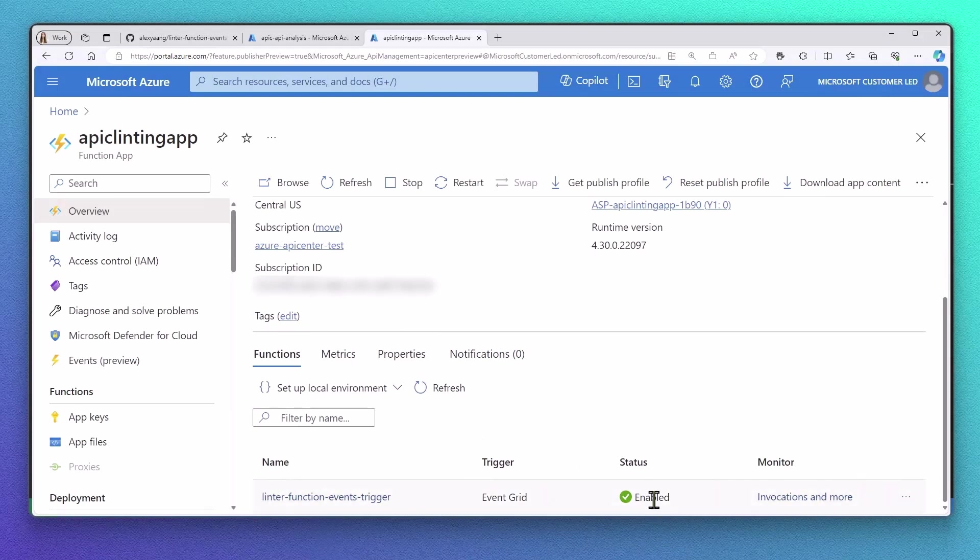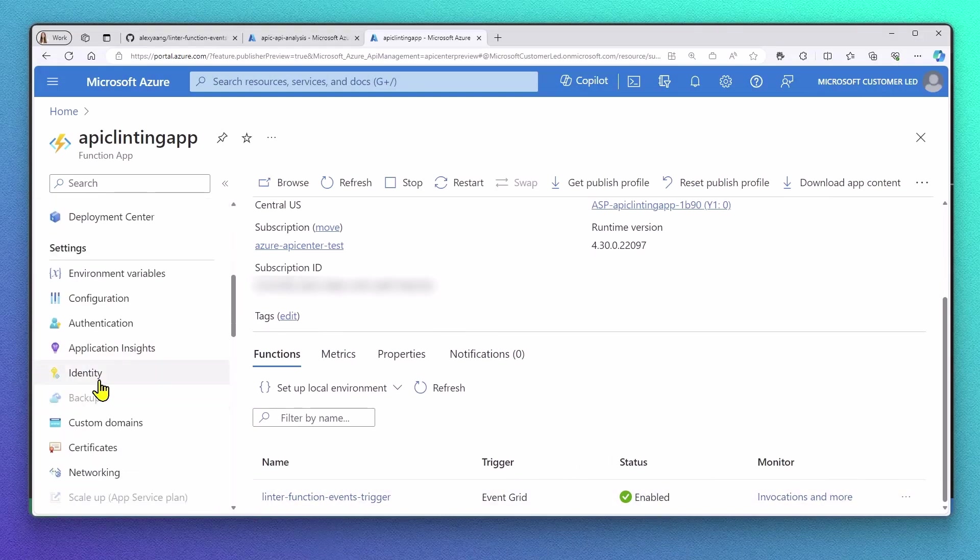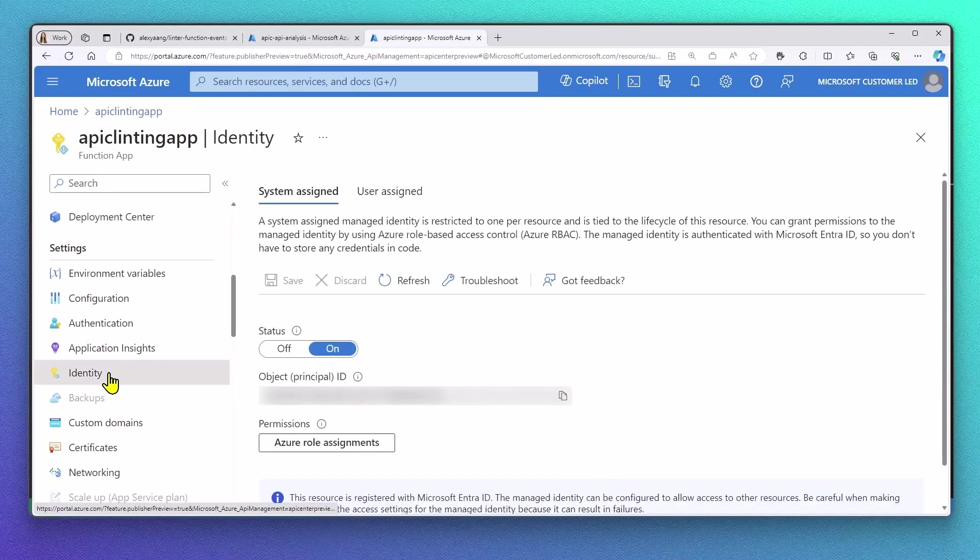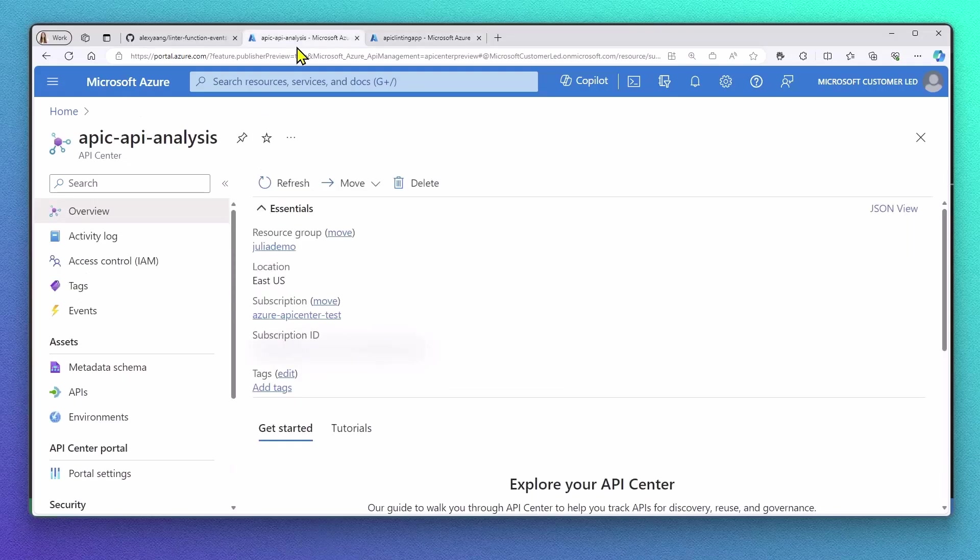Next, we have to make sure that your function app has System Assigned Managed Identity turned on, because we have to grant our API Center access to this resource for our event subscription. This is what we will do in our next step.